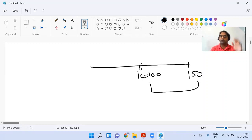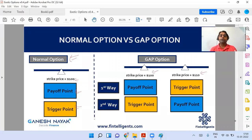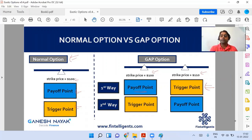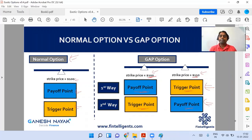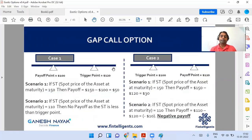Now look at the difference between a normal option and a gap option. In the gap option, we now have two different strike prices — suppose a strike price of 100 and a strike price of 110. In a normal option, payoff and trigger were both performed by the same strike price. But in the gap option, we bifurcate it. So payoff point is 100 and trigger point is 110 — or vice versa. The two responsibilities once managed by one strike price are now given to two different strike prices — that is the basic difference of the gap option.